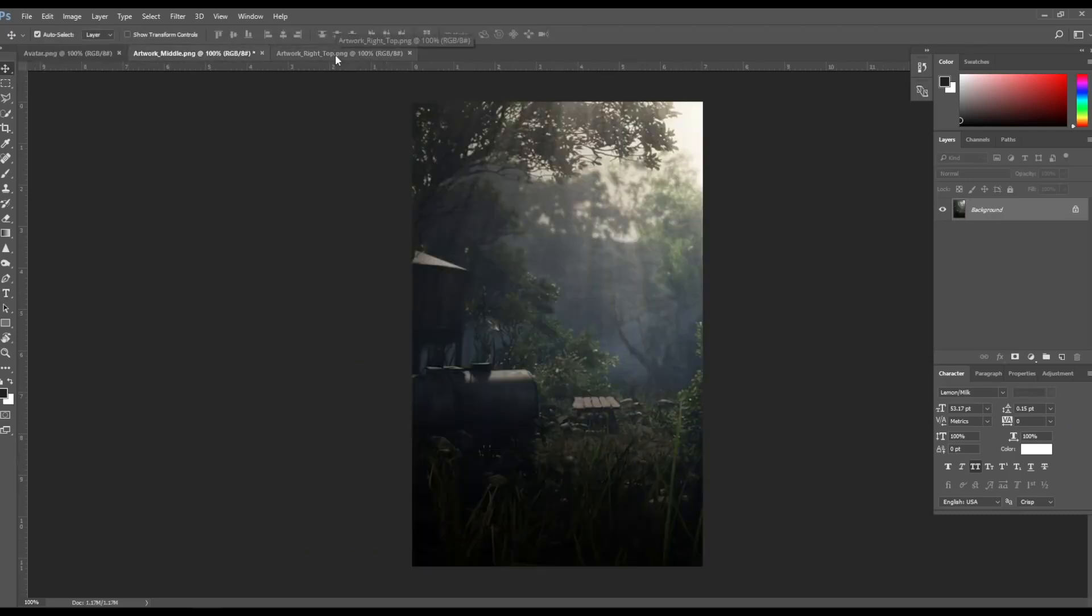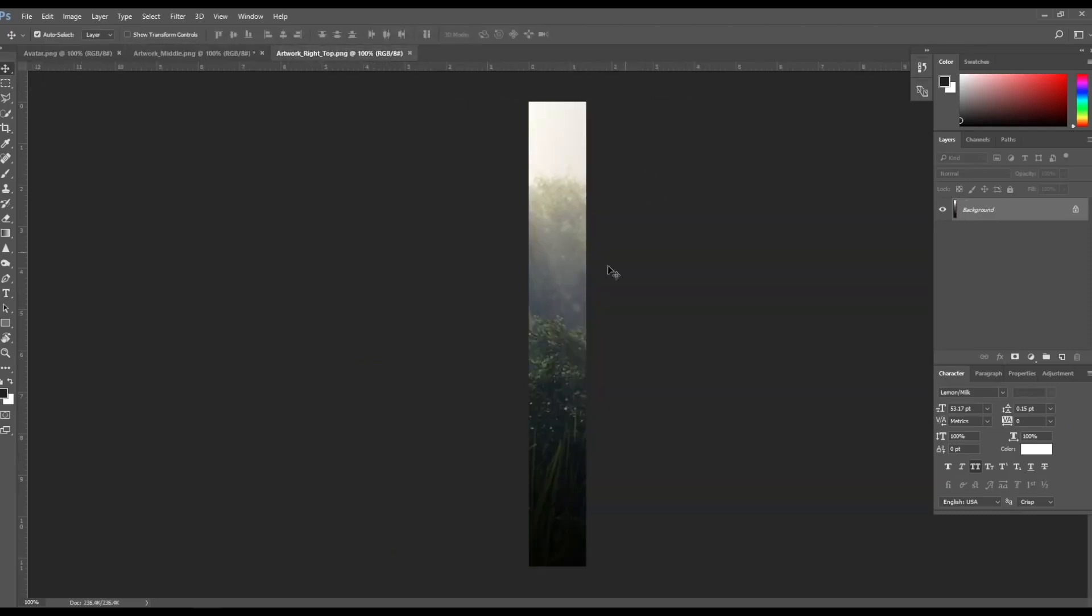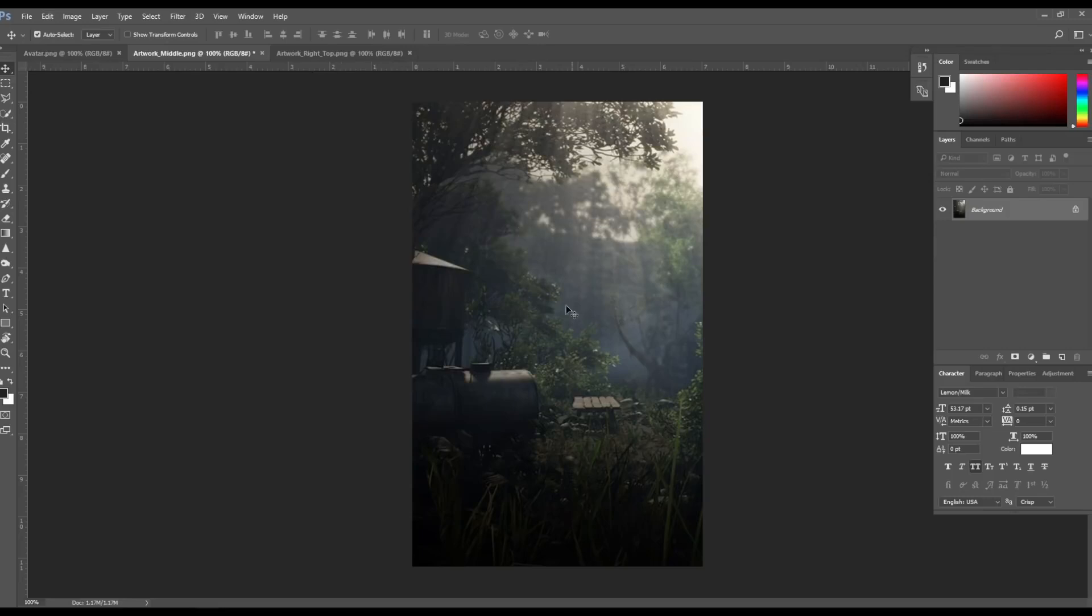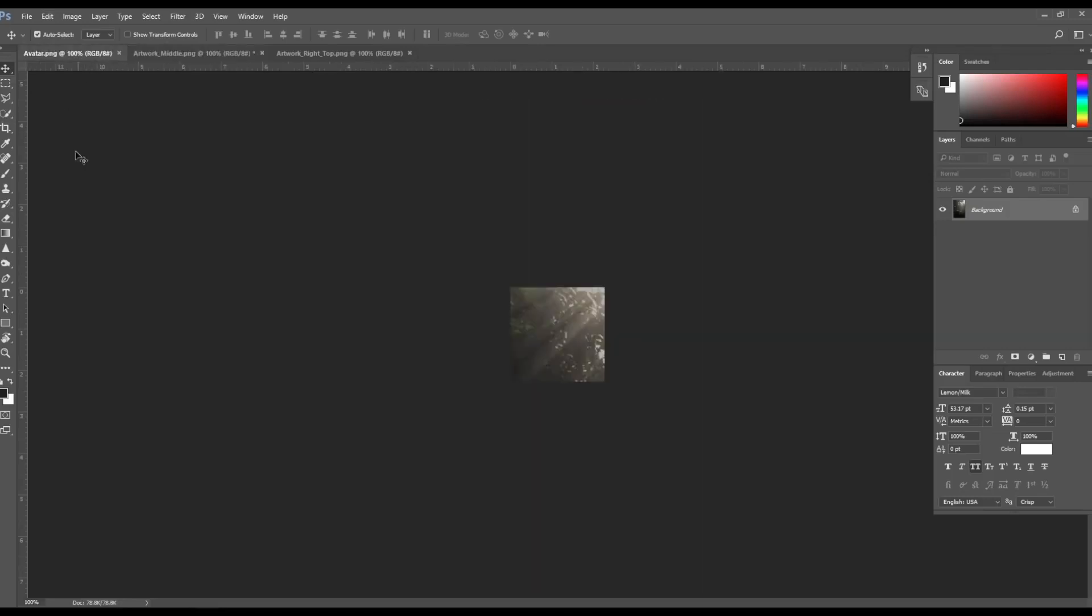So as you can see here, I've loaded in all three of the images, which is the side artwork, the main artwork, and then my avatar.